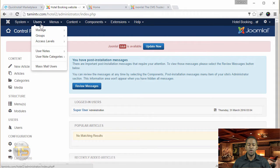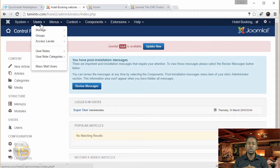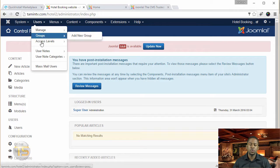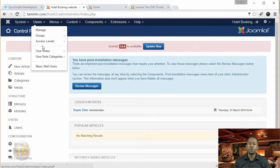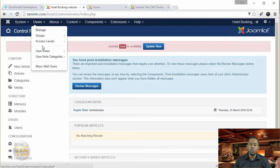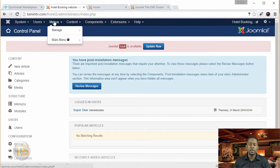In the next tab, you have the Users tab. This is where you can create access control levels, add users, create groups, delete users, and block users. There are different things you can do. You can also create notes for user groups for each user, and you can do a mass mail.